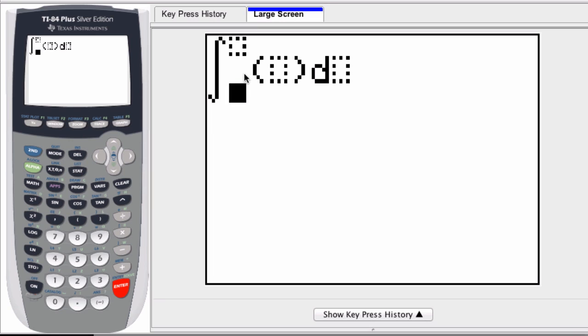You might get something like this, and we'll go over this in a moment. But if you don't see this, if you just see the command line, fnint in a parenthesis, you enter in the function, then the variable, then the lower and upper limit.